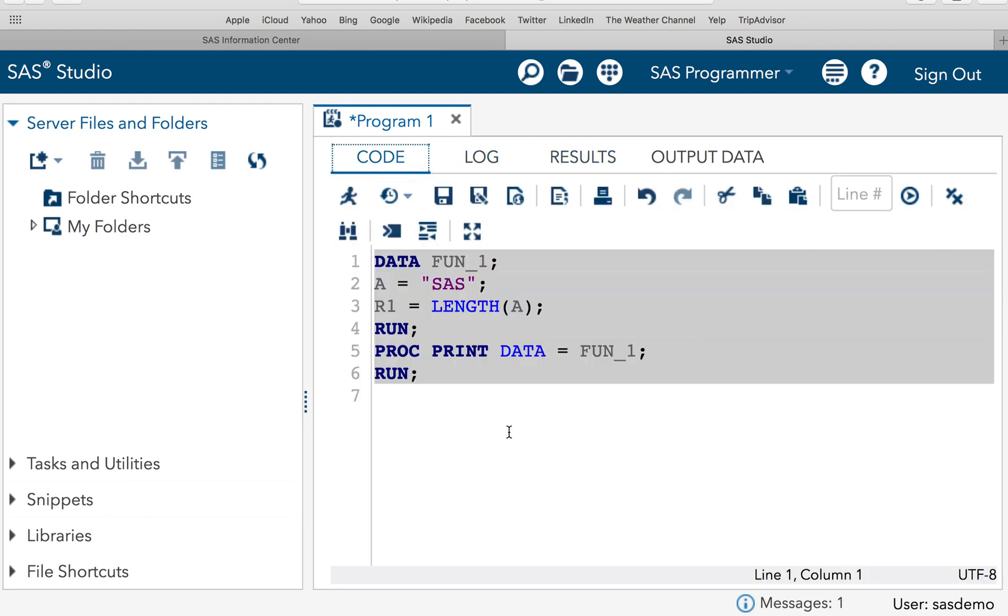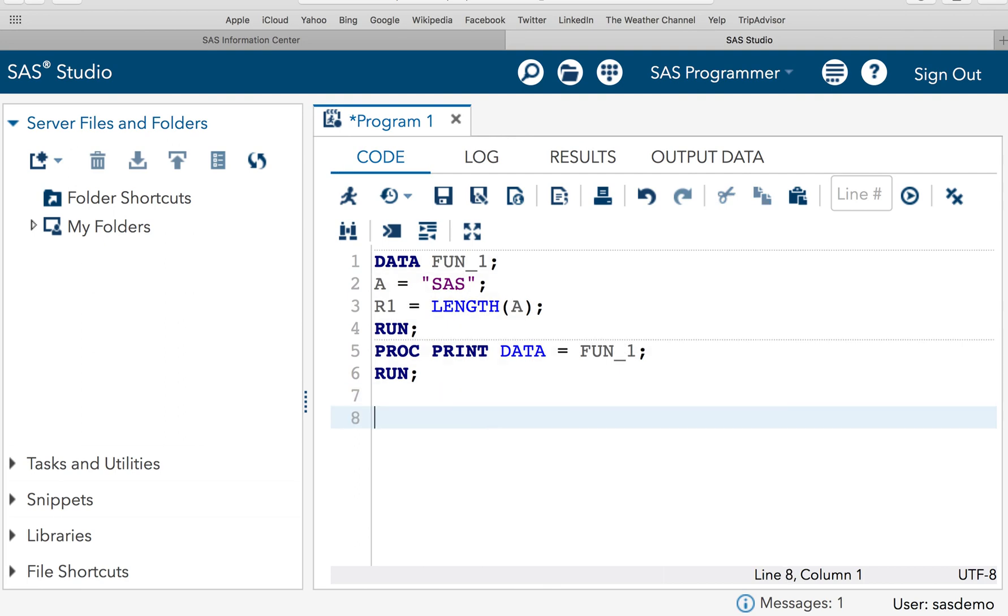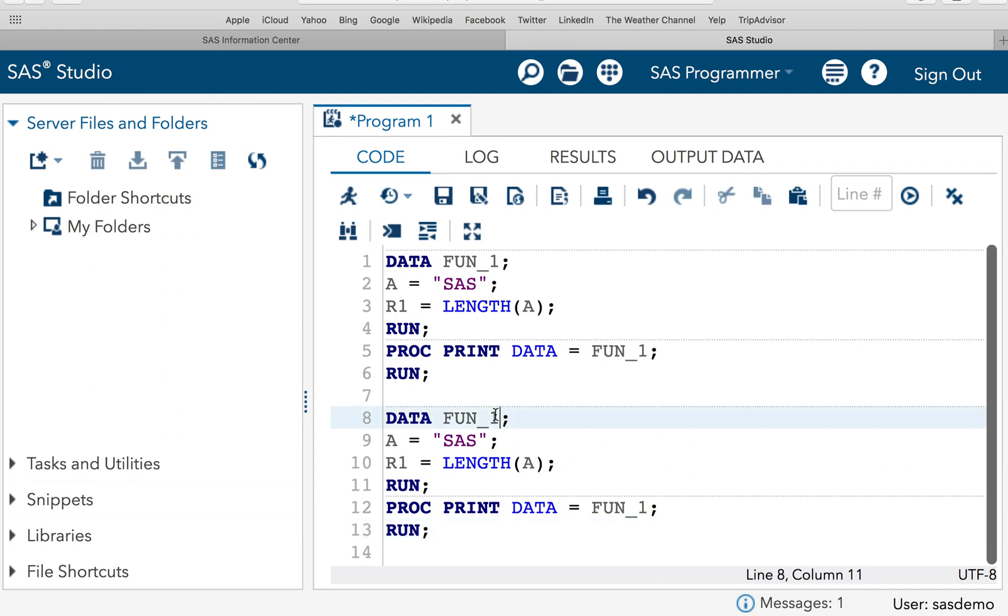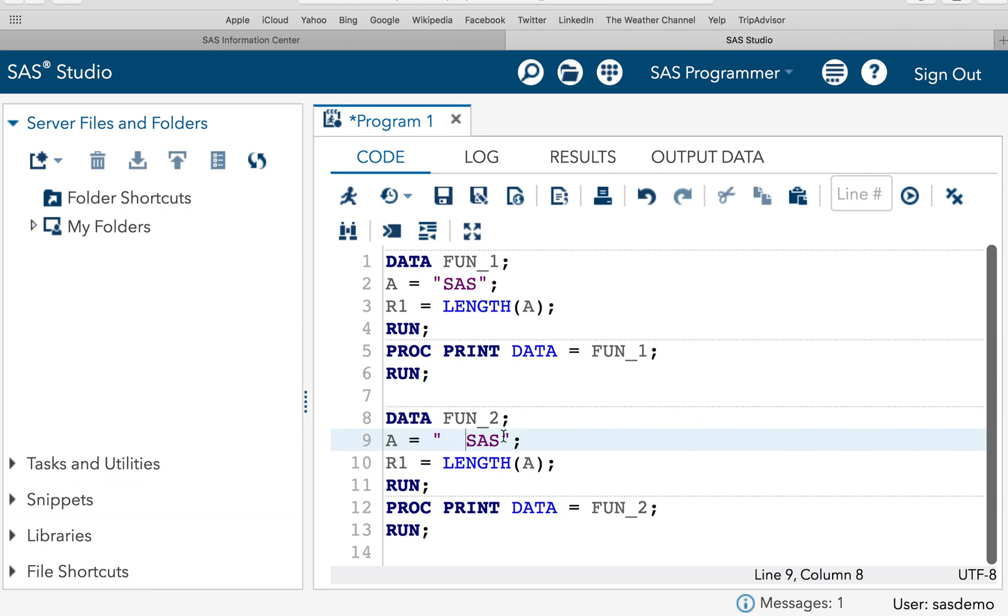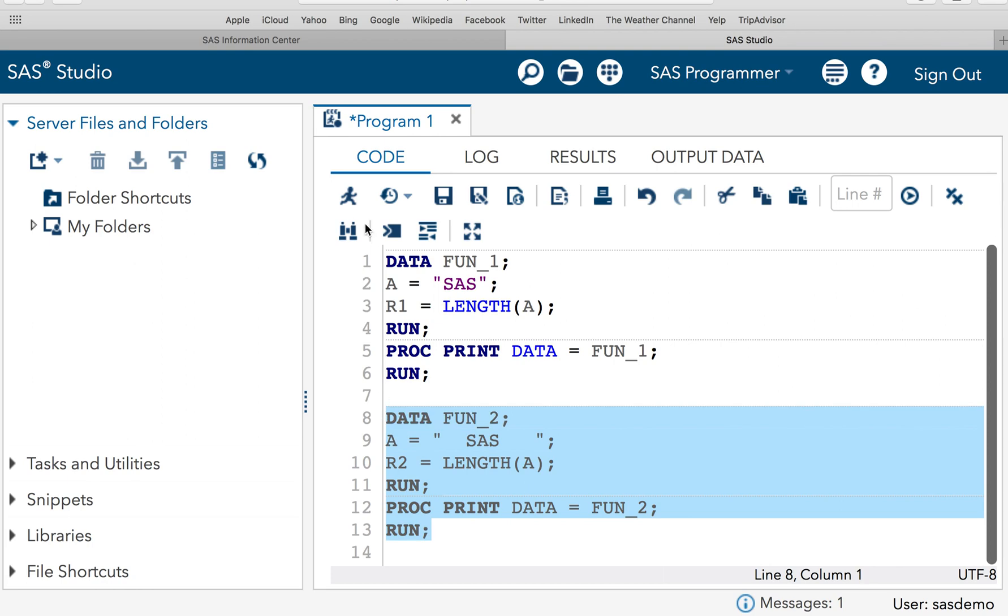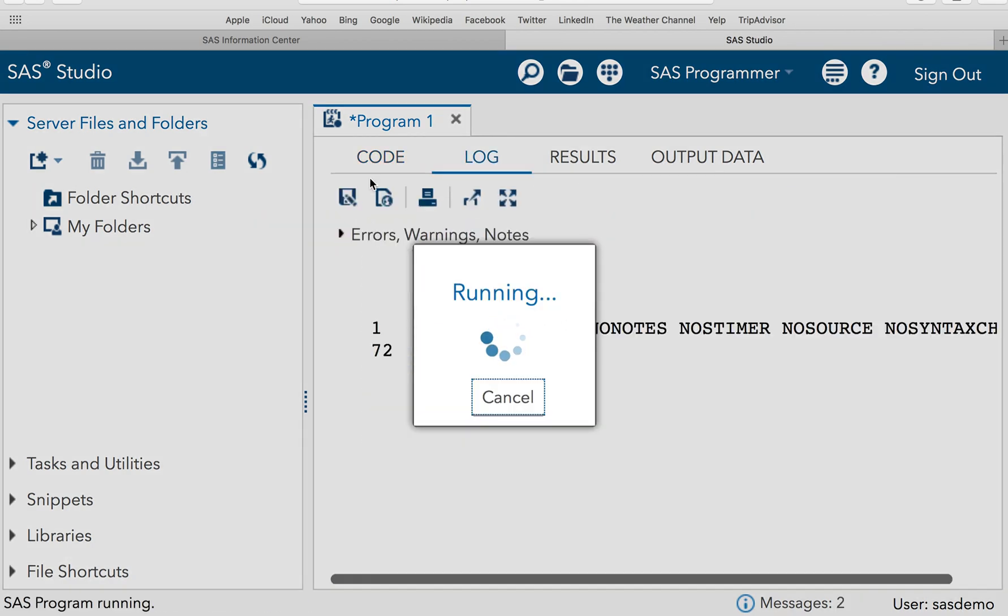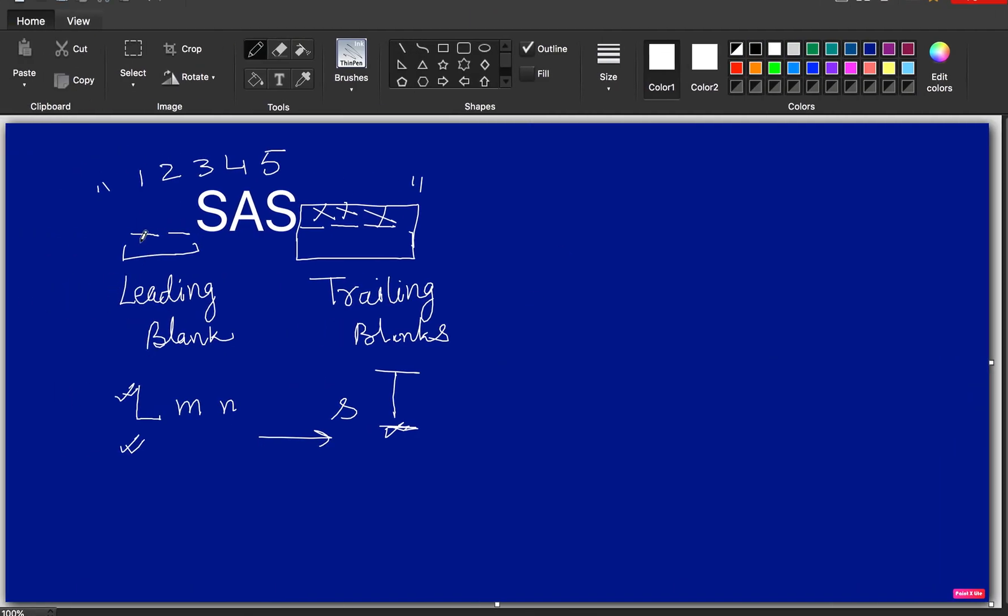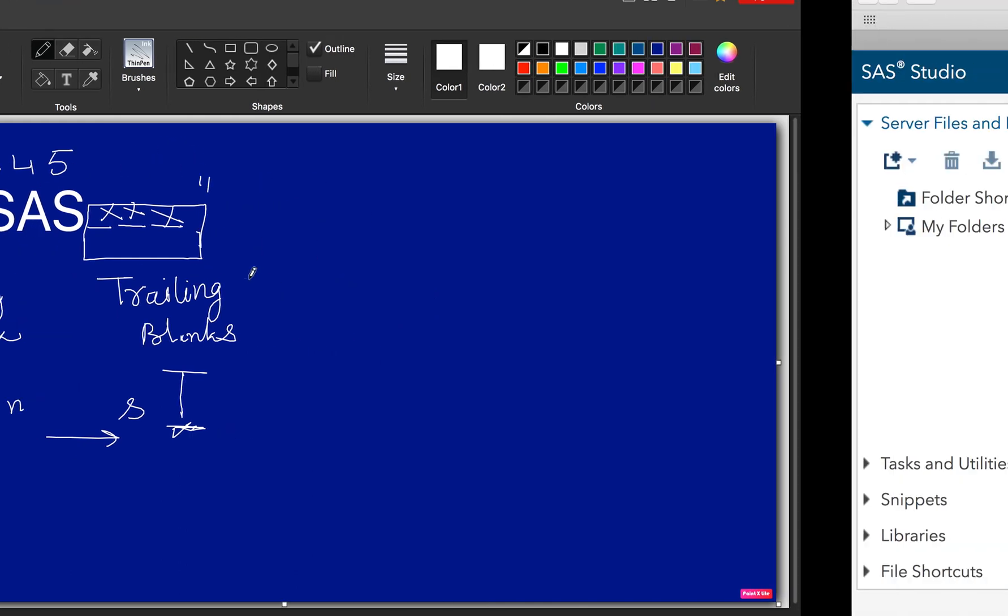Now the second thing with SAS return is it will exclude the trailing blanks and calculate the length of it. So just let me copy this piece of code here. Let me give a new data set name called function_2 and now I am going to add some blanks, two leading blanks and let me add 3 trailing blanks. Now let's look at the result. Once we execute the code you will notice that the result is 5. 2 blanks plus 3 alphabets of SAS word. So it will return you 5.